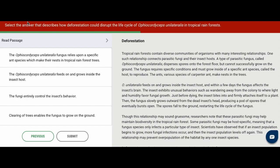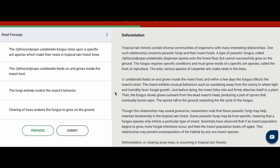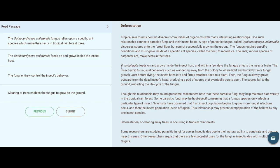Remember the question asks: select the answer that describes how deforestation could disrupt the life cycle of this fungus in tropical rainforests. The answer choices are: A) the fungus relies upon a specific ant species which make their nests in tropical rainforest trees; B) the fungus feeds on and grows inside the insect host; C) the fungi entirely control the insect's behavior; D) clearing of trees enables the fungus to grow on the ground.